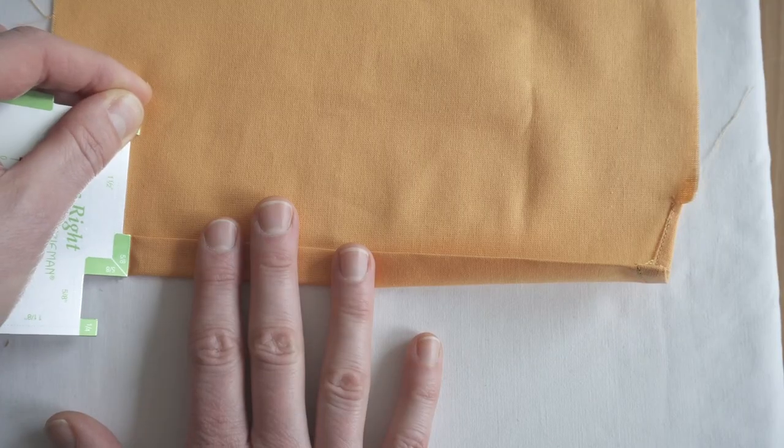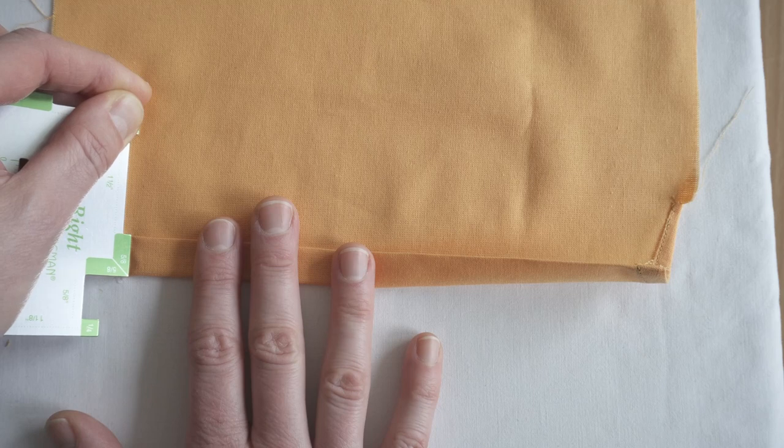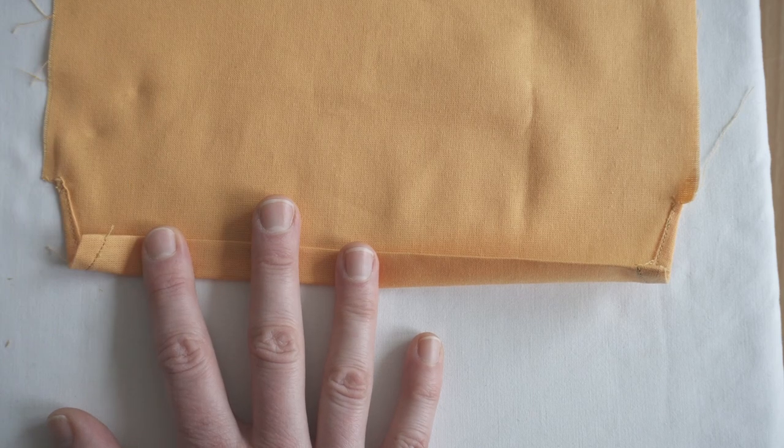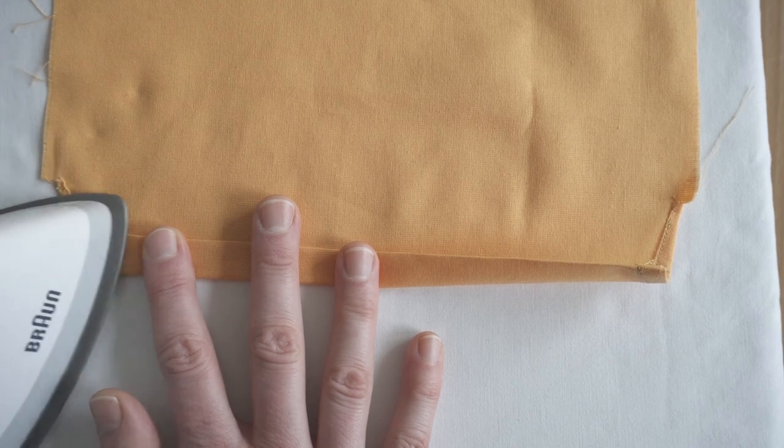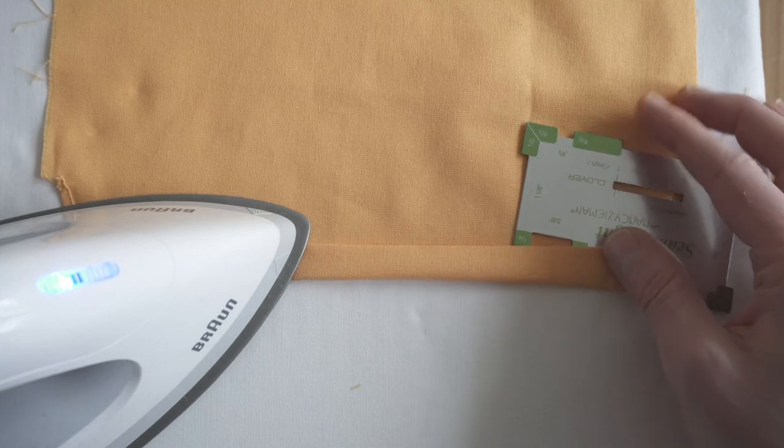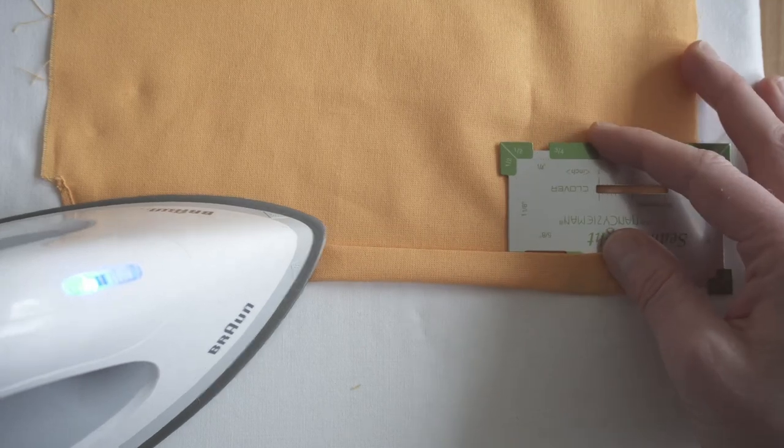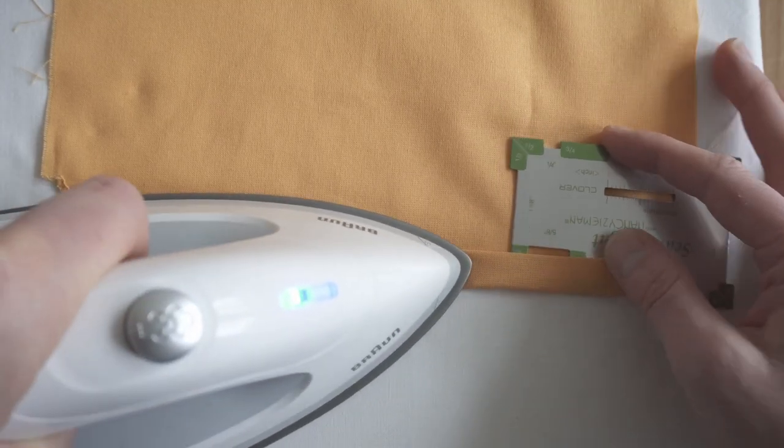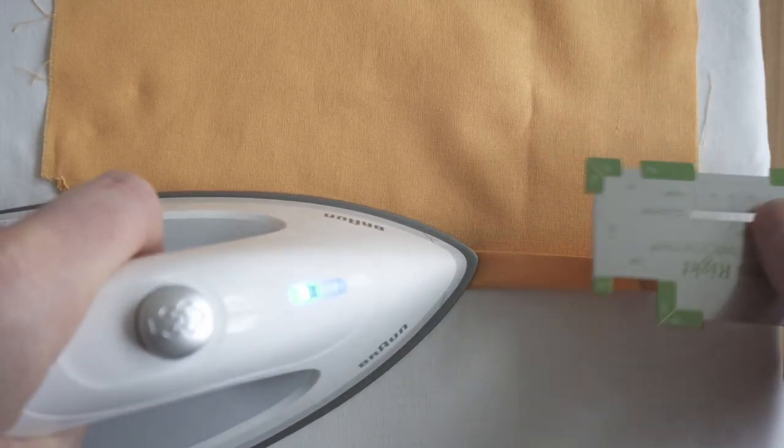The next fold is 1.5 cm, or 5/8 of an inch. I'm doing it now so that I have good access and it's easier to press at this stage.